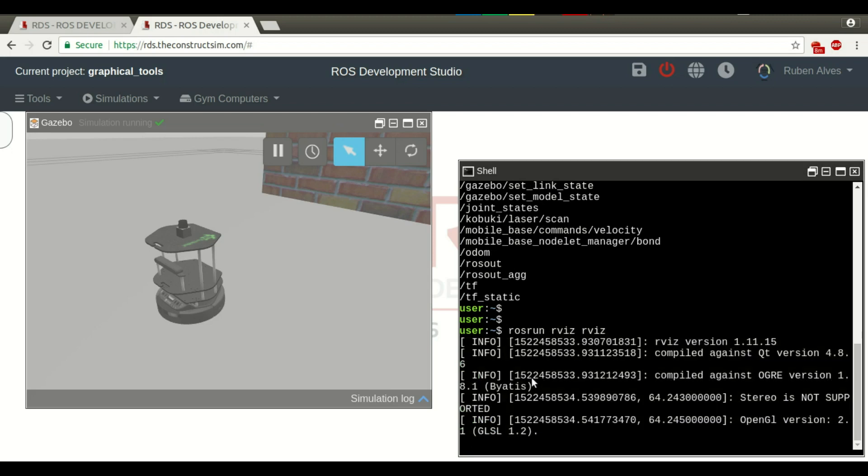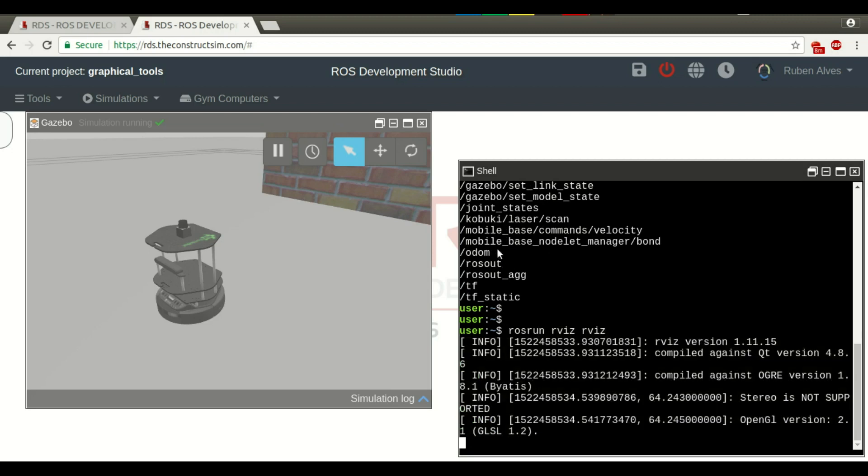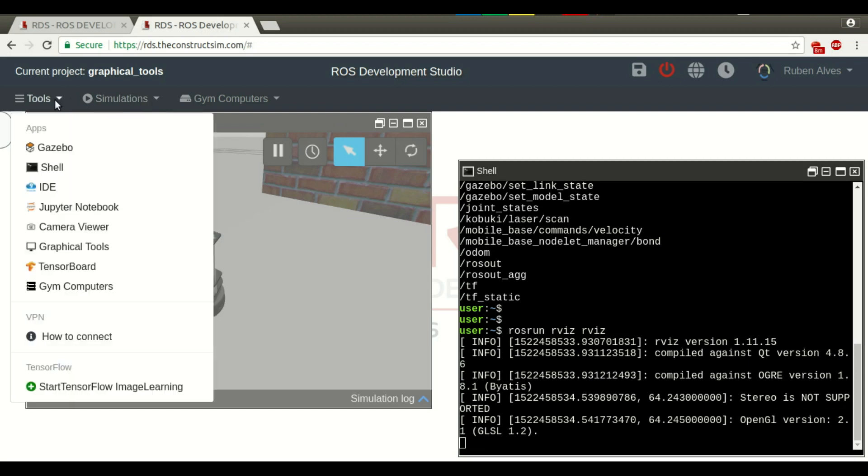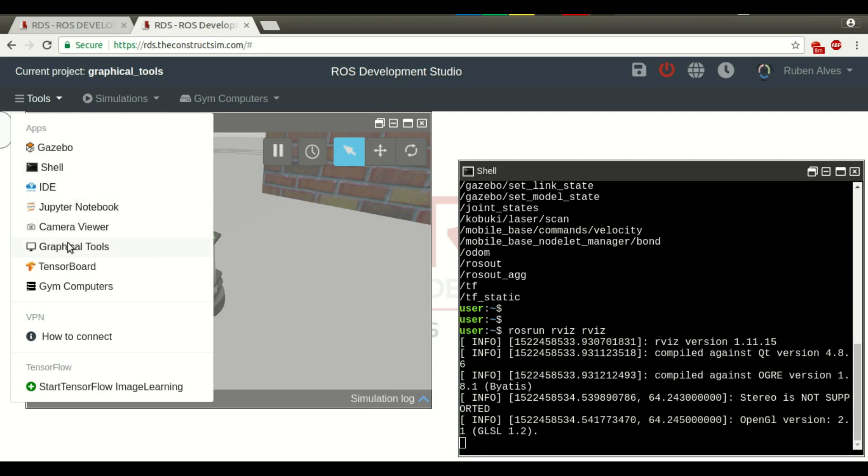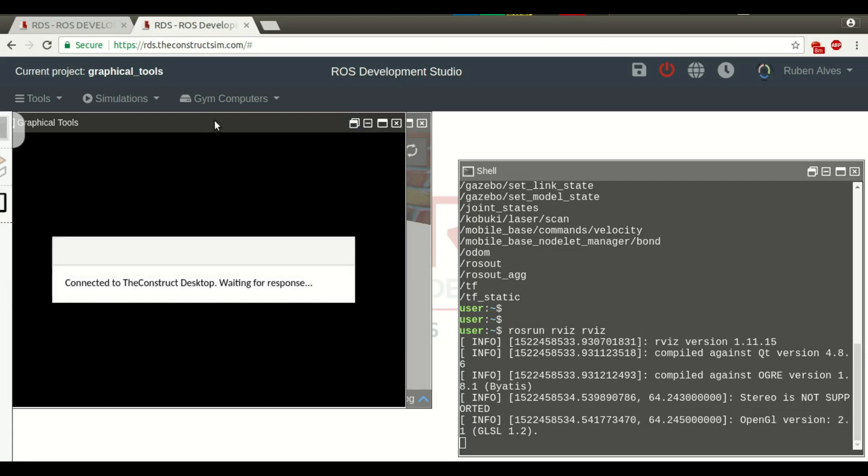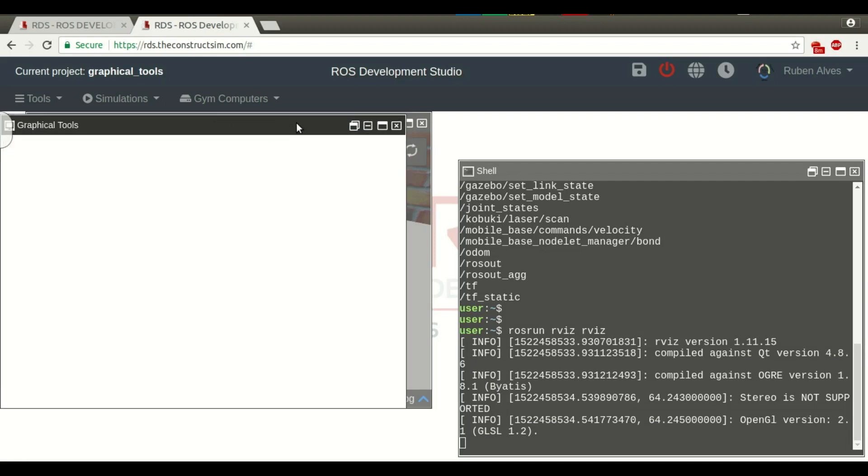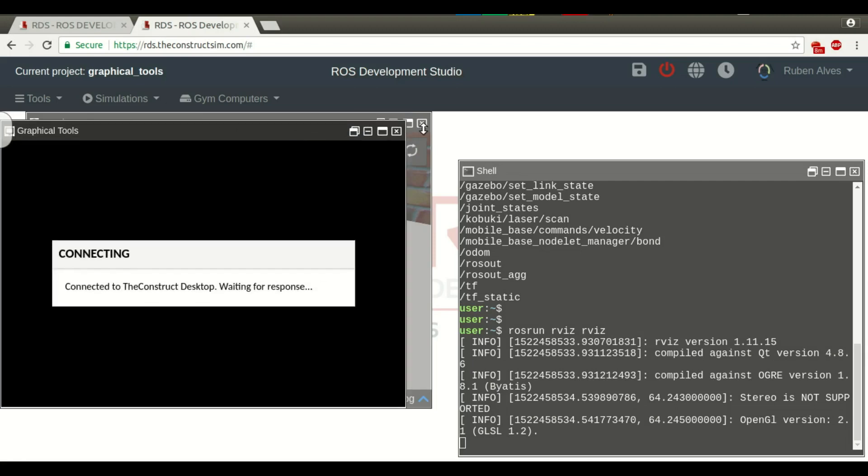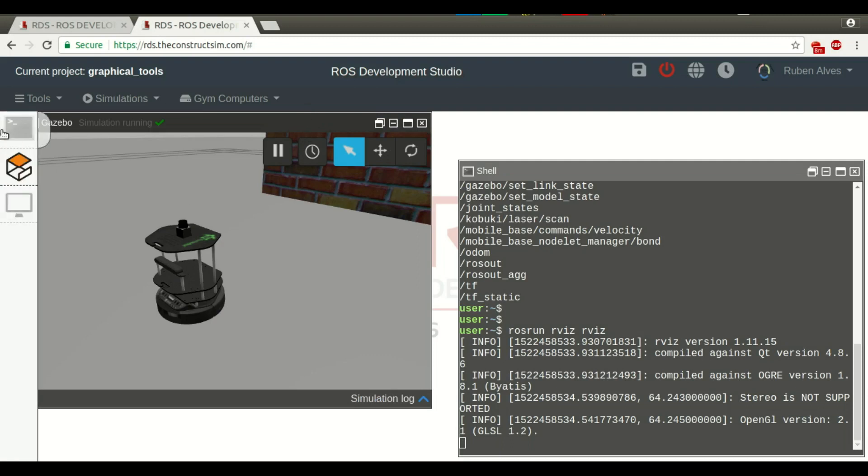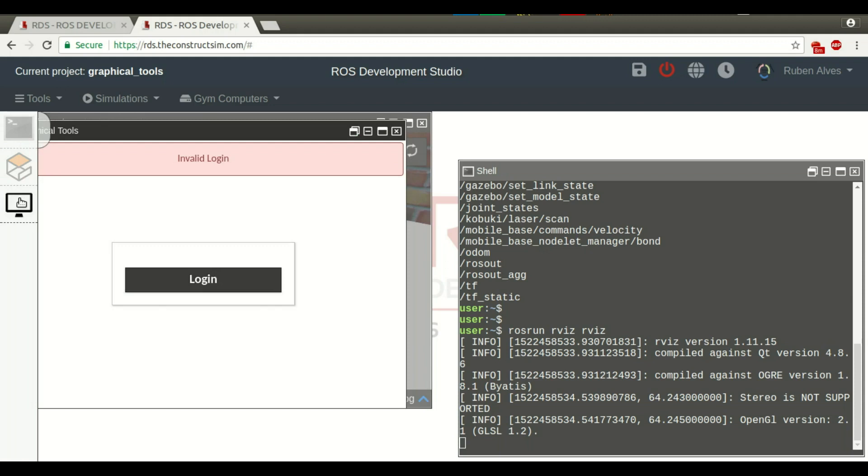This happens because we need to open these graphical tools. You come here on tools, and here you will see graphical tools. You have to click here. It's connected. Here is the simulation.